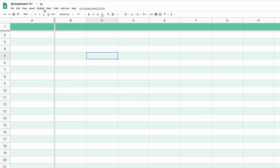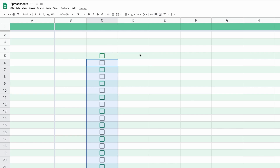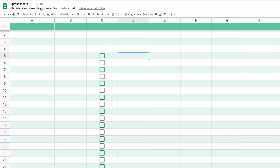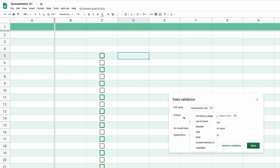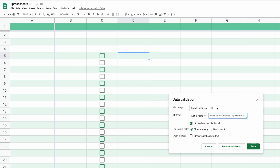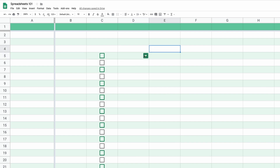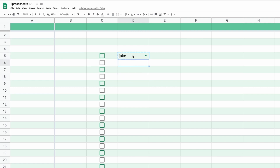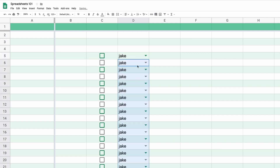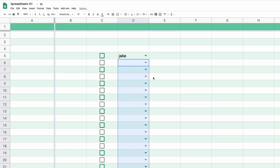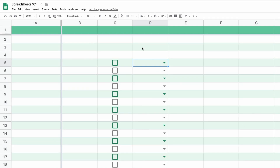To create checkboxes, go to Insert, then Checkbox. Use Command C to copy and paste them wherever you want. To create a drop-down menu, go to Data, then Data Validation, select criteria as 'List of items', name your options — for example, 'then', 'j', 'bubblegum' — and click Save. Click the dropdown button and you'll see the three options. You can copy checkboxes and dropdowns wherever you need them; hit Backspace to clear a selection. That's the end of the tutorial — thanks for watching and I'll see you next time!